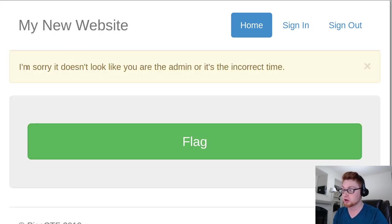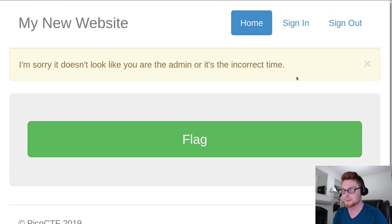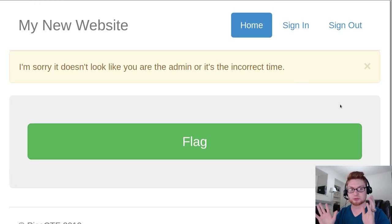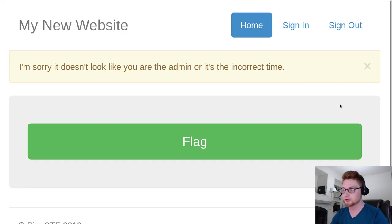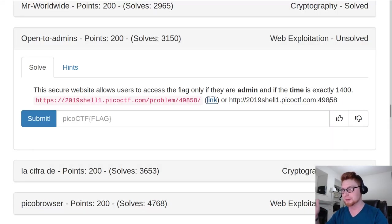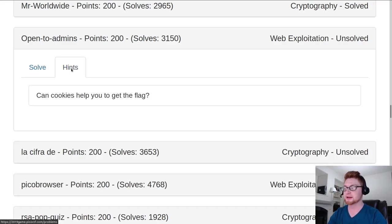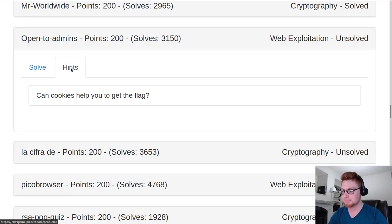It says I'm sorry, it doesn't look like you are the admin or it is the incorrect time. So if you were kind of at a loss, if you did enough digging between robots.txt and viewing the source, maybe run Dirbuster, you could take a look back at the hints, and the hints could say can cookies help you to get the flag? So maybe reorient you if you didn't think to check there.